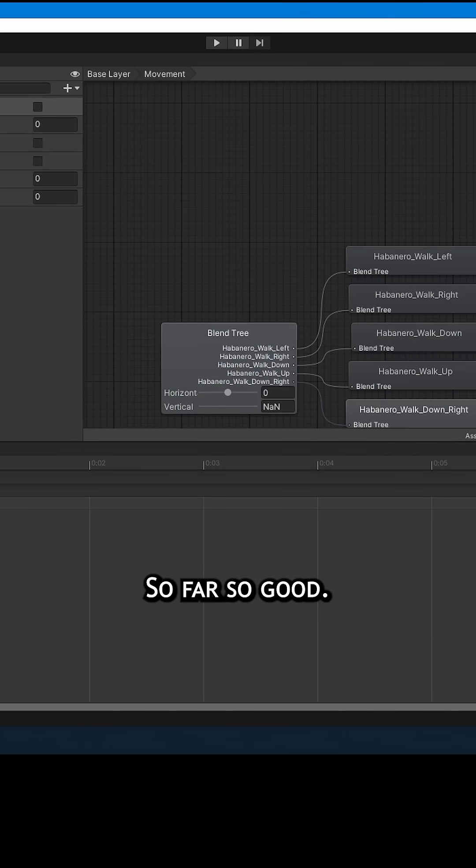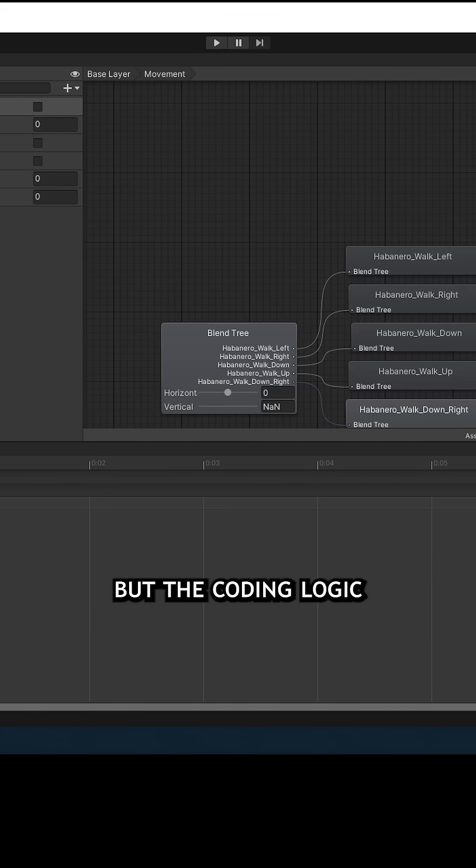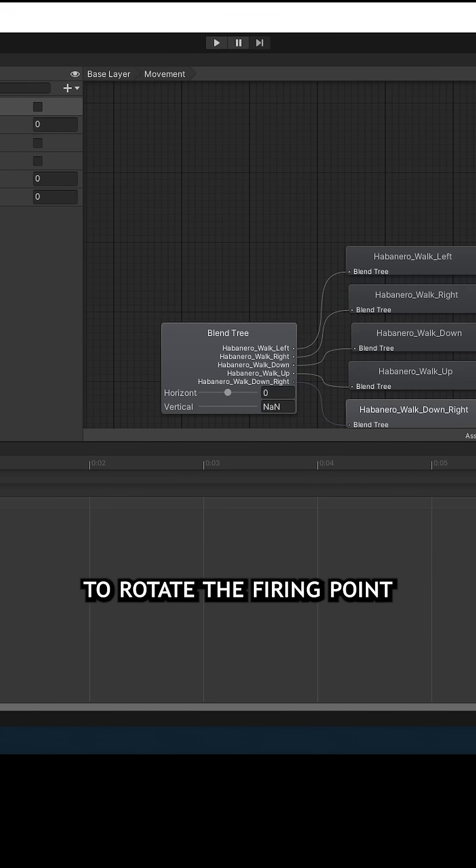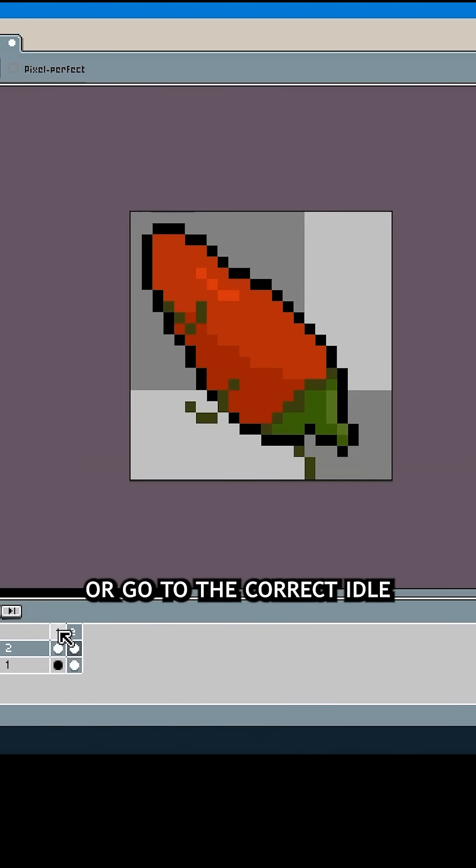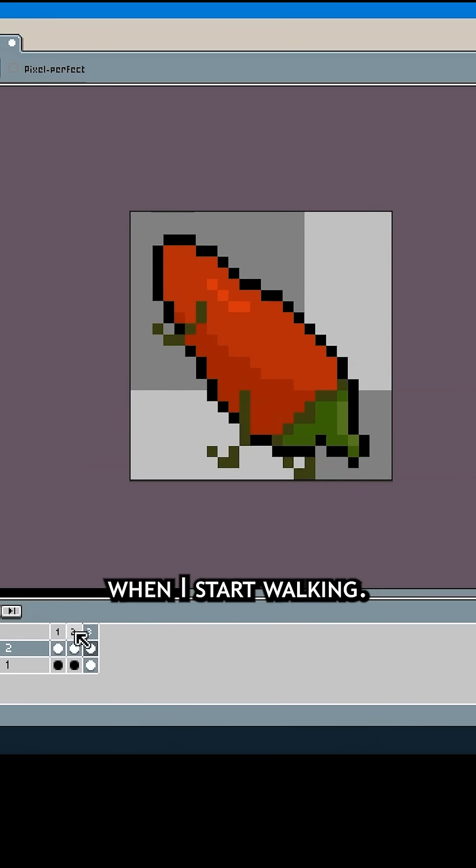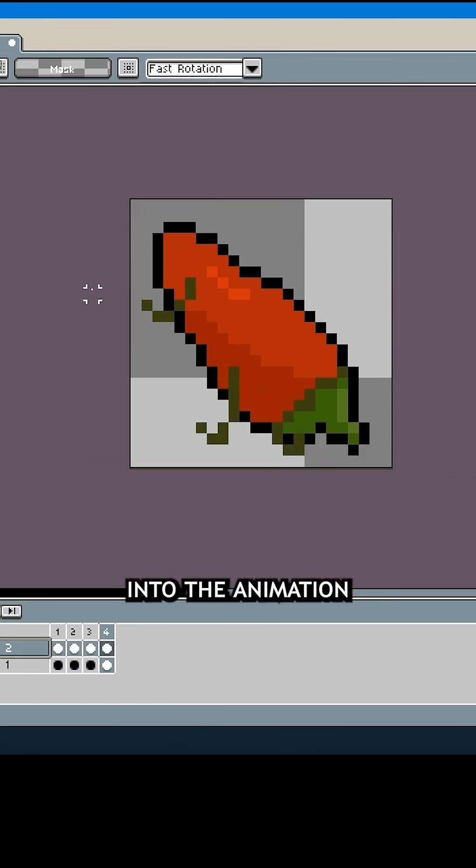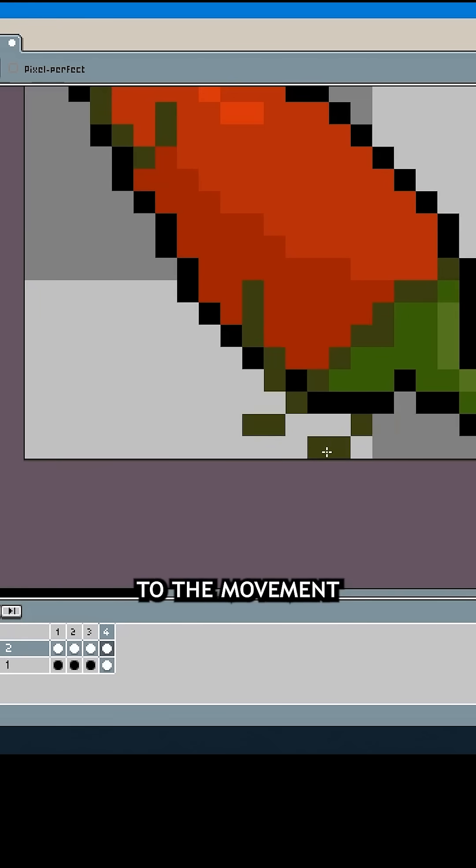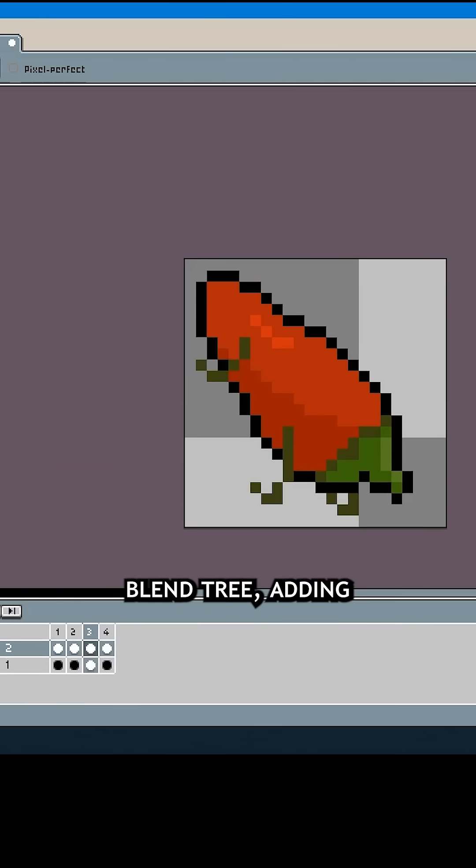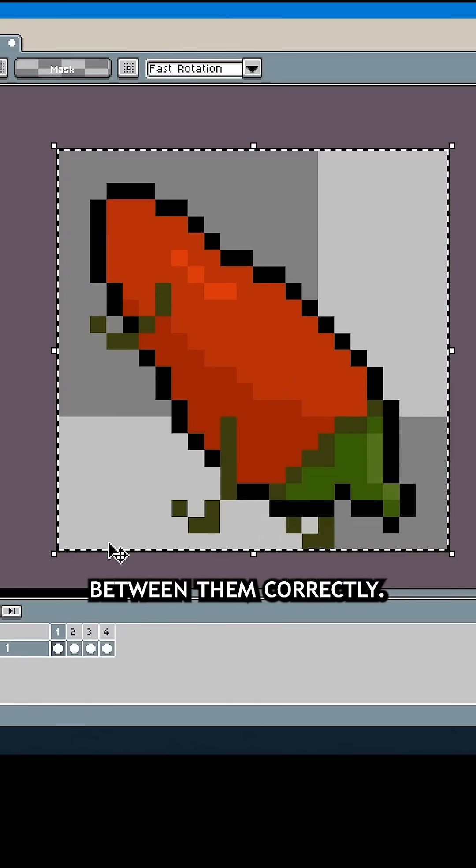So far, so good. This was enough to actually play the correct diagonal animation in the game, but the coding logic wasn't there to rotate the firing point with the character or go to the correct idle when I stopped walking. I put all the idols into the animation controller and connected them to the movement blend tree, adding the logic needed to switch between them correctly.